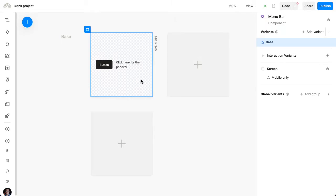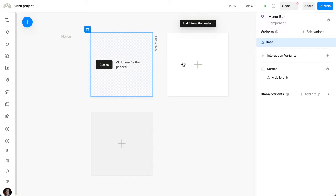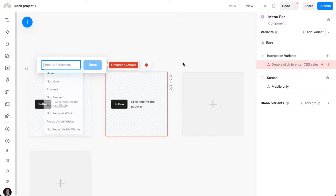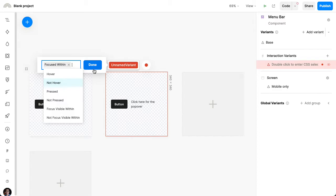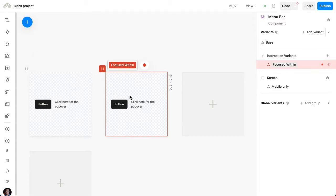Now, what I'm going to do is rely on the focus within CSS selector. So I can do that by adding an interaction variant here. I'm going to say whenever I'm focused within this component, I want things to appear a certain way.